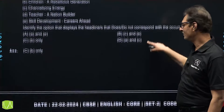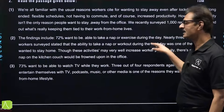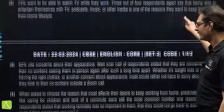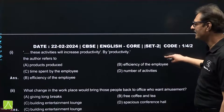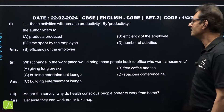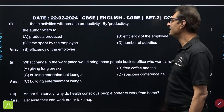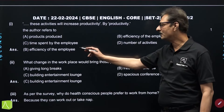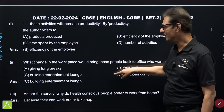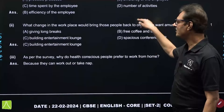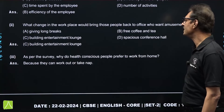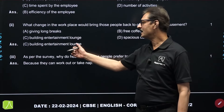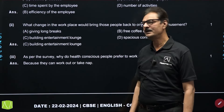The second passage was interesting — it was related to the work from home culture. Again, it had a few tricky questions. The first was MCQ based: 'these activities will increase productivity.' By productivity, the author refers to option number B, that is efficiency of the employee. The second question, again MCQ based: what change in the workplace would bring those people back to office who want amusement? The correct answer is option C — building entertainment lounge. The third question: as per the survey, why do health conscious people prefer to work from home? The answer: because they can work out or take a nap.